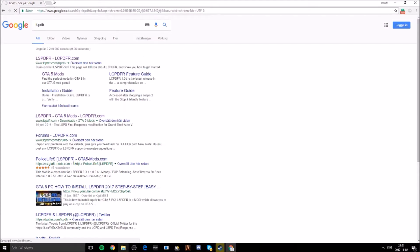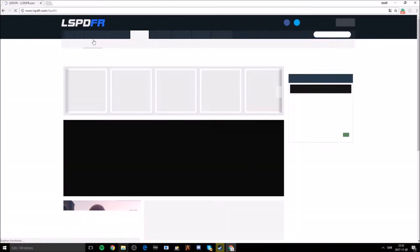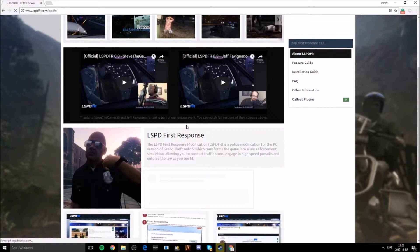I'll leave the link to the LSPDFR site in the description. Once you're on their site you'll be greeted with the download page.